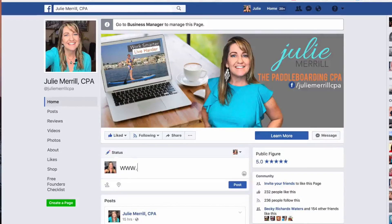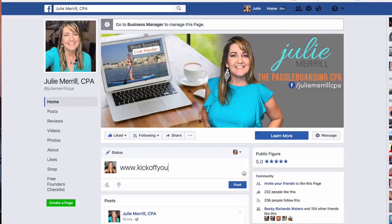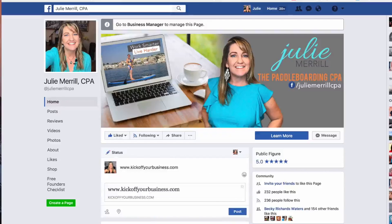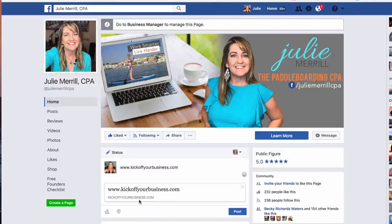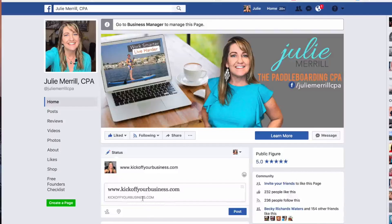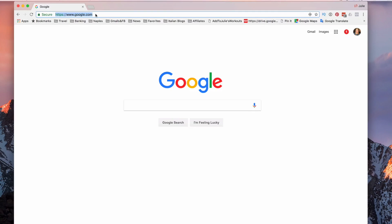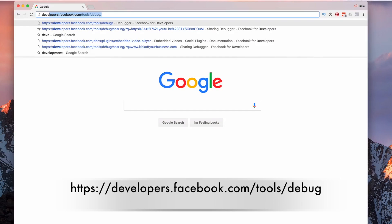Do you ever do this where you go in to share something and this happens? You don't get any kind of text or image pulled up when you want to share. So, we're going to go ahead in our browser and we're going to go to developers.facebook.com forward slash tools forward slash debug.